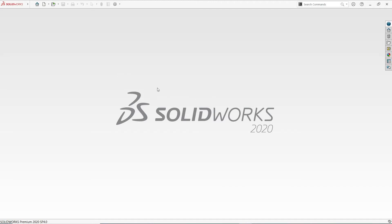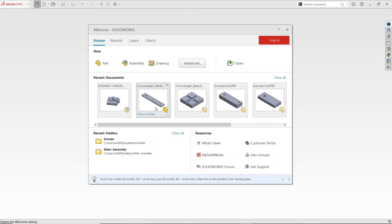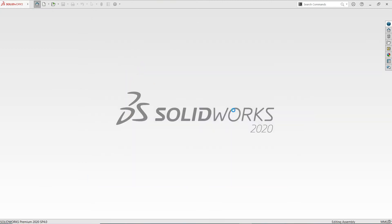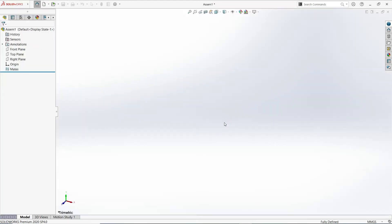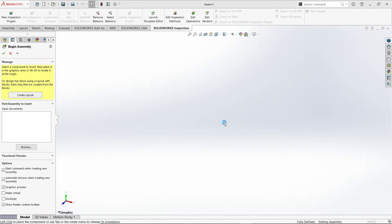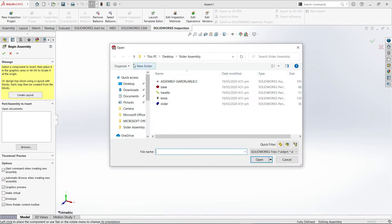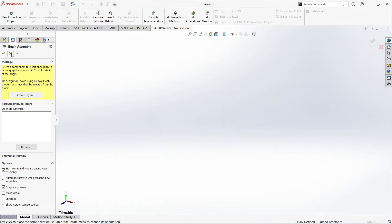I will be creating the SolidWorks assembly for the grinder assembly. I'll just create a new file, or you can select this Welcome SolidWorks, then new assembly. By default, the begin assembly or insert component will be available, so I'll just select Cancel and Cancel here.